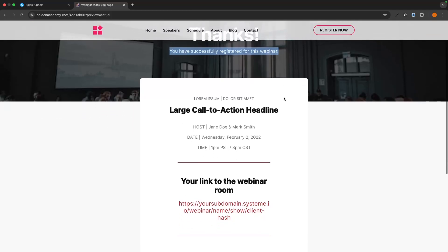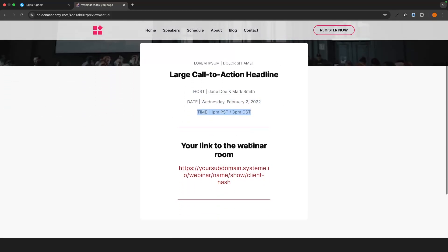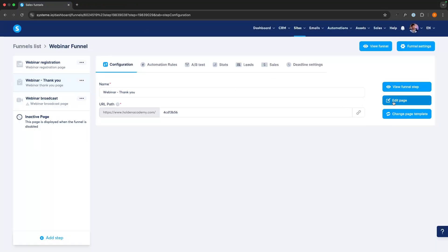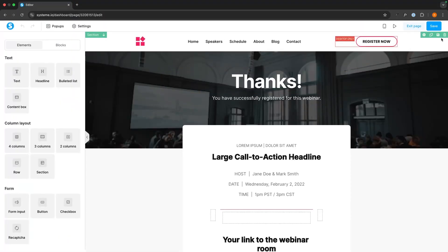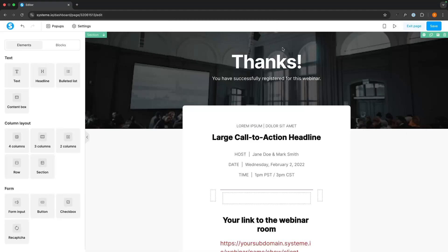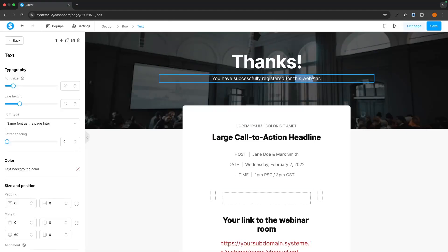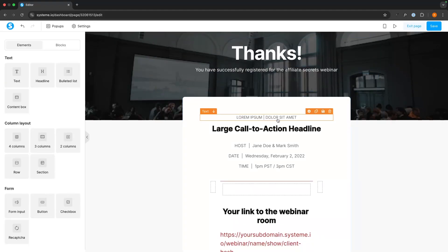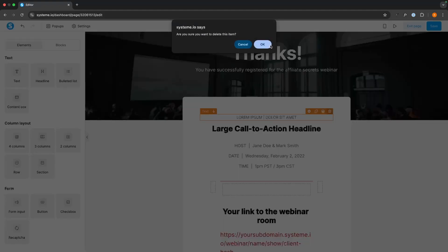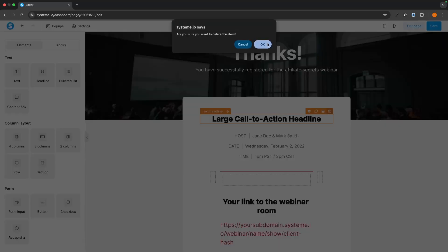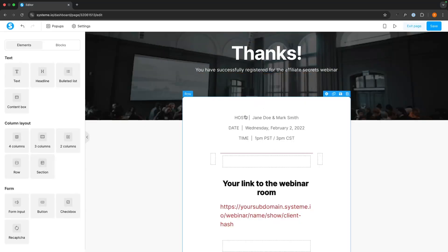The thank you page says 'Thanks, you've successfully registered for this webinar.' It tells us who's hosting it, the date, the time, and it also gives them a link to the webinar room. So we can go in and edit this page. The first thing I'm going to do is delete the top section. We can update it to say 'Thanks, you've successfully registered for the Affiliate Secrets Webinar.' I'm going to delete some of the extra text since it looks fine with just the host, the date, and the time.